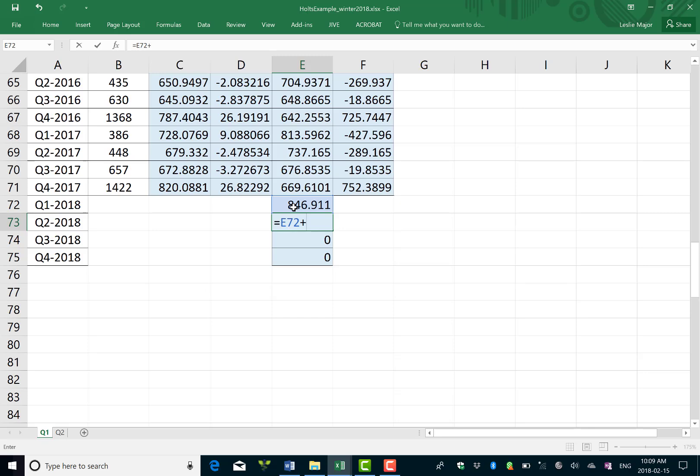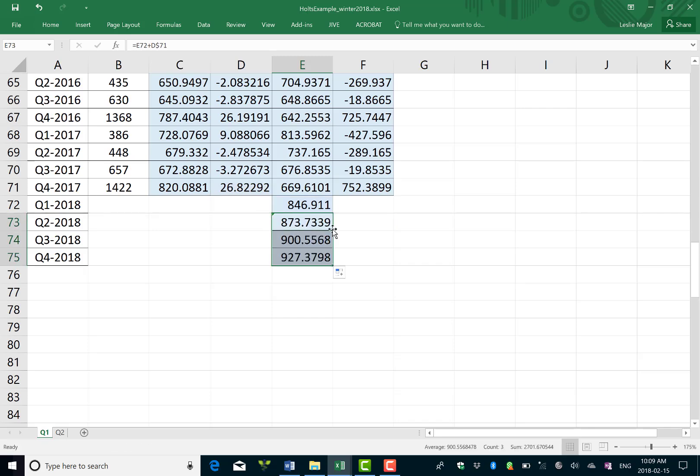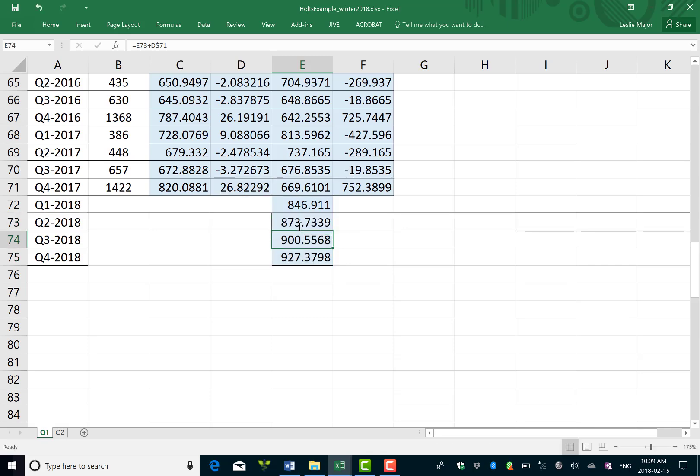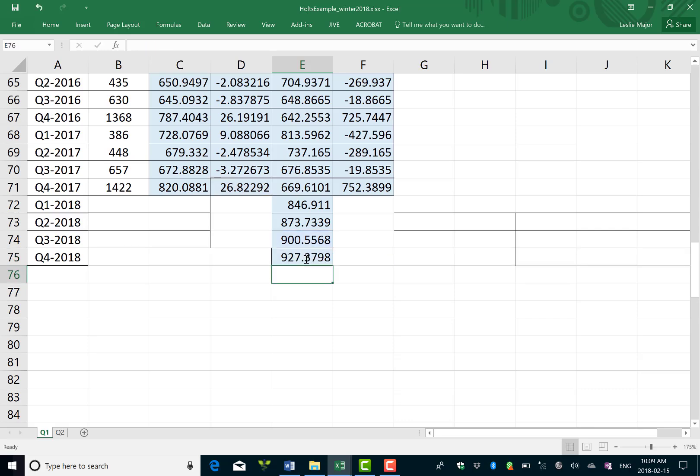Now Holt's method, what we're doing is we're assuming that we keep increasing by a trend for every time step. So we're assuming that we're trending upwards with Holt's method but there's no seasonality. So to keep forecasting into the future you just keep taking your last previous value and adding a trend to it just like that.